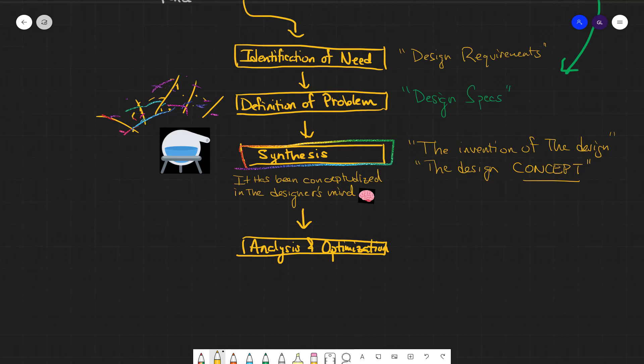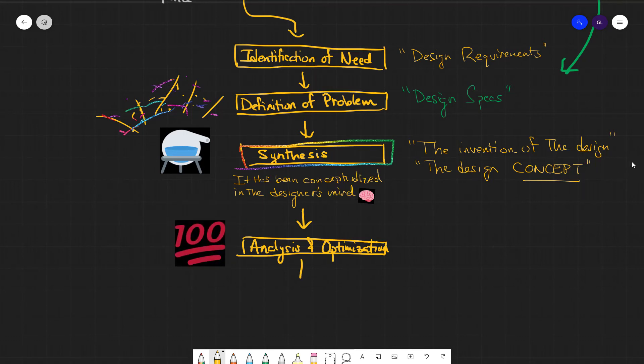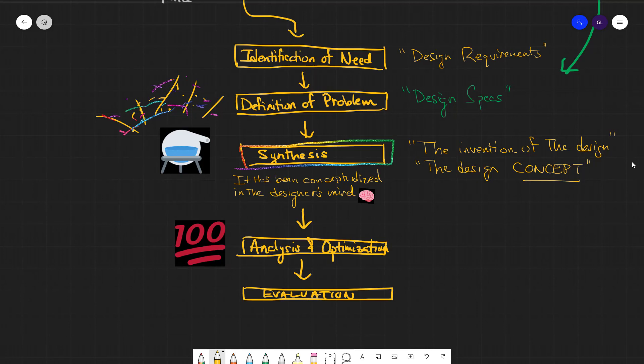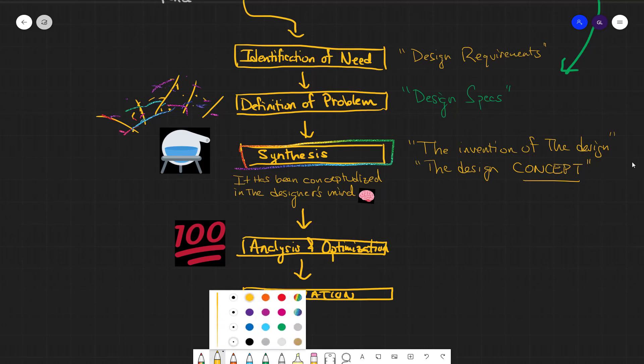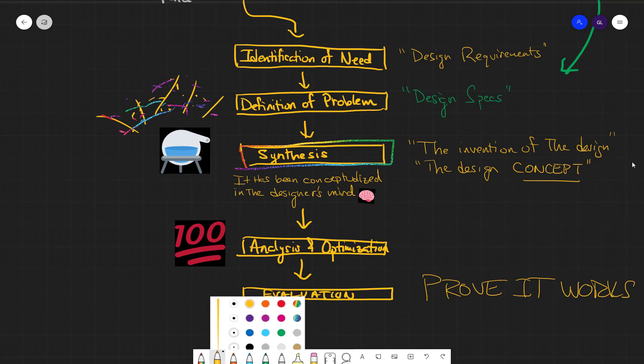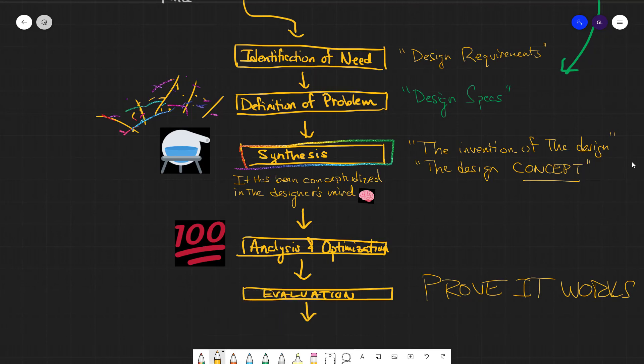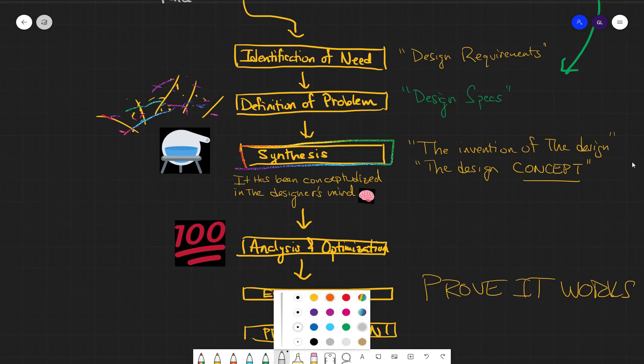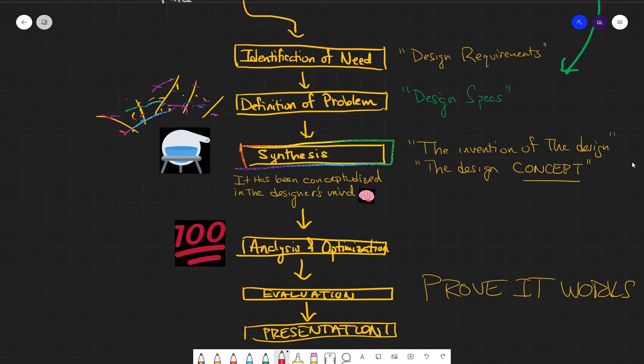Now, once you have it, then the entire, sometimes a very long process of analysis and optimization occurs before you obviously have to test it in real life and prove that it solves the problem. And you can show it to the customer and they're like, yeah, that looks great.